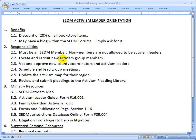Item 2.2: you also need to locate and recruit new activism group members, or find those that have volunteered through our forums mechanism, and vet them and approve them. That would be described in the next step, which is vetting and approving new county coordinators and activism leaders. Note that state coordinators are not listed here because it's our job to vet them.